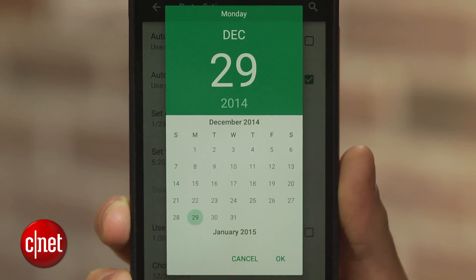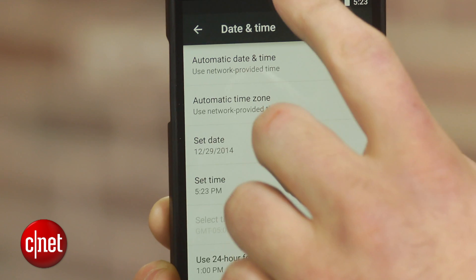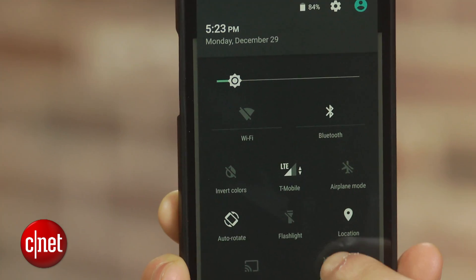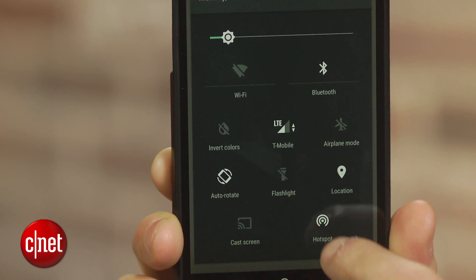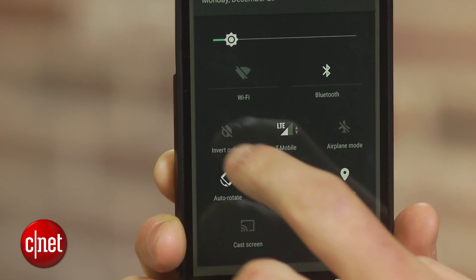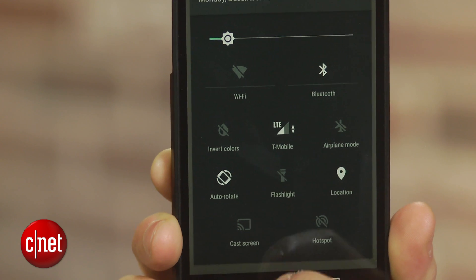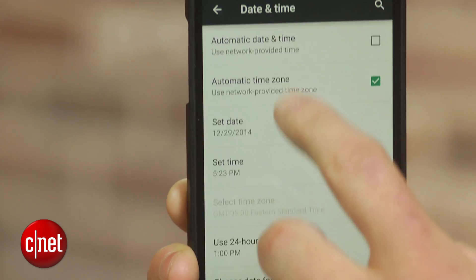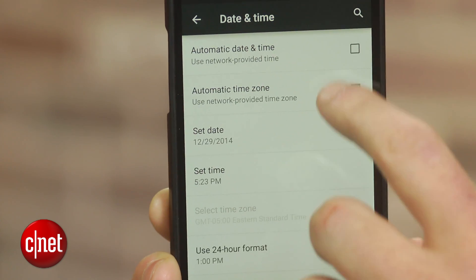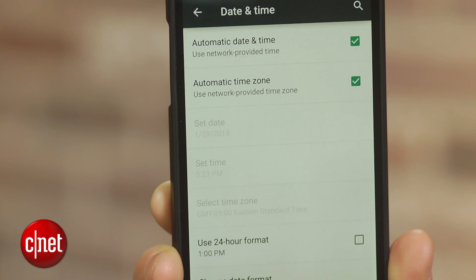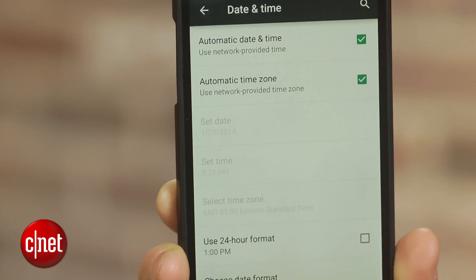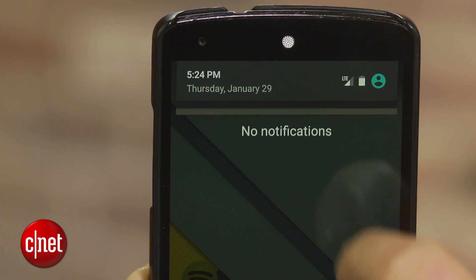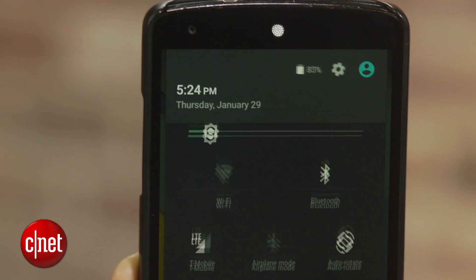Pull down the quick settings menu and toggle the hotspot or invert color feature on and then back off. Then head back into the settings menu and recheck the box to use your network-provided date and time. And voila, just like that, those annoying icons will have disappeared.